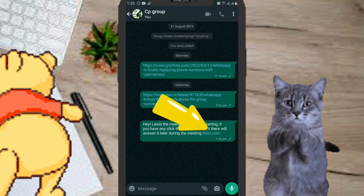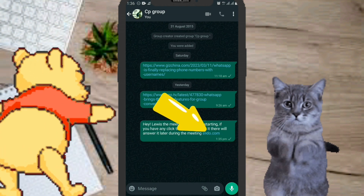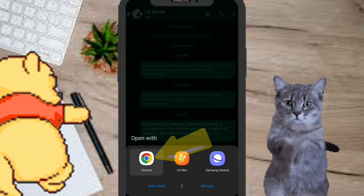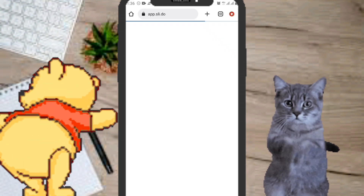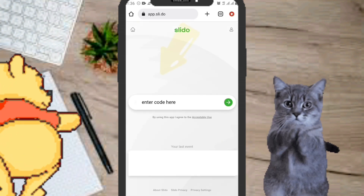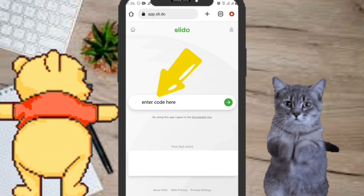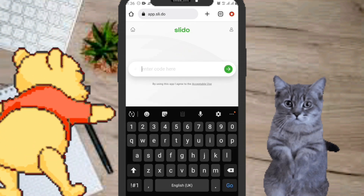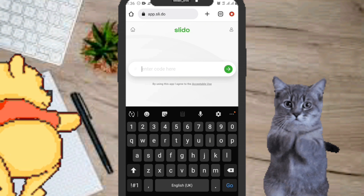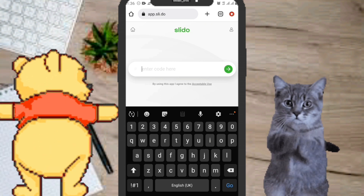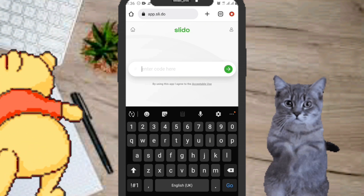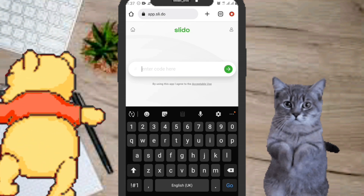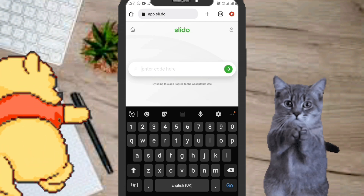All you need to do is click on the link. Once you click on the link, choose your browser and wait for it to open up. When it opens up, you're going to see 'Enter code here.' Click on it, then click on the box and type in the code that was given to you by the organizers.